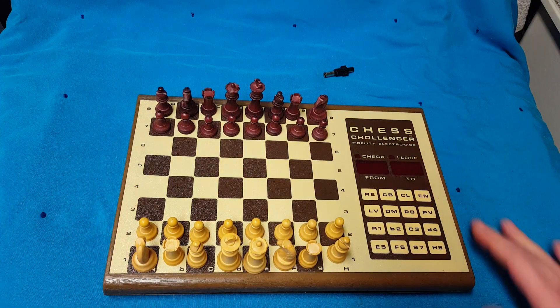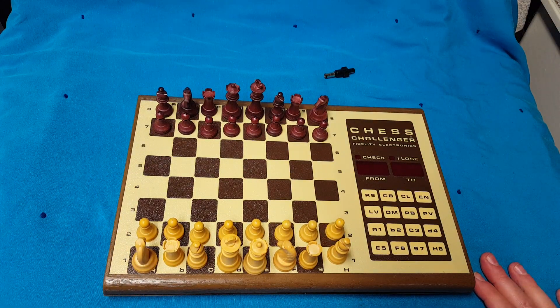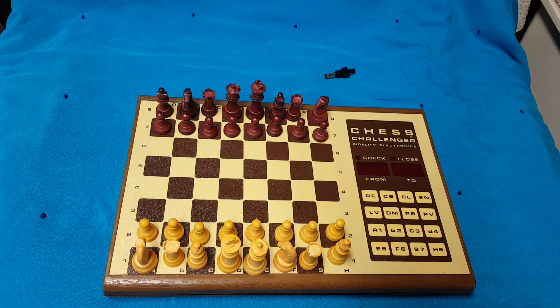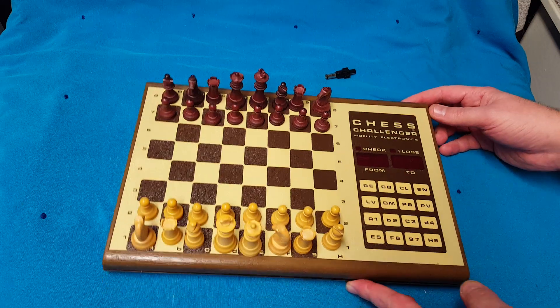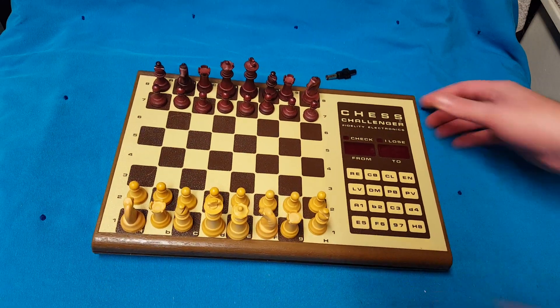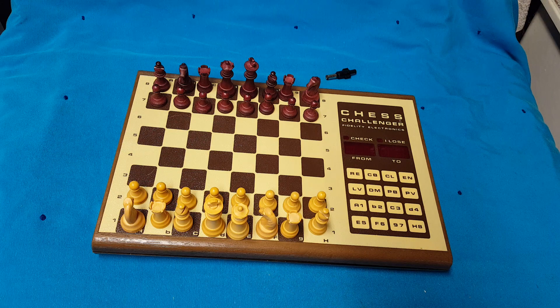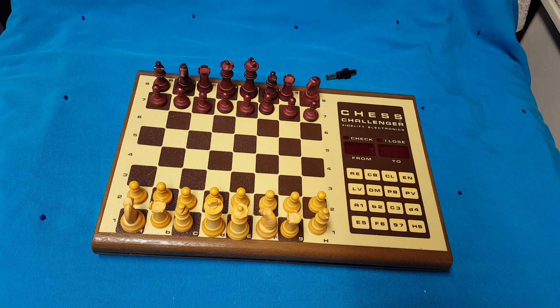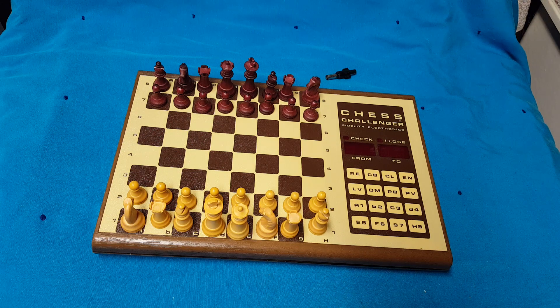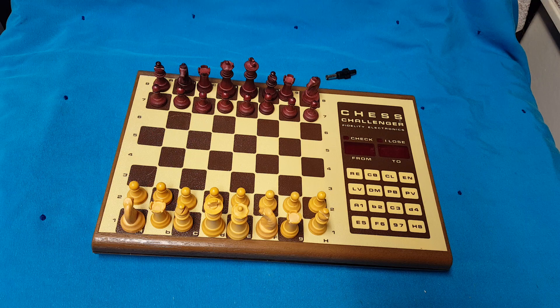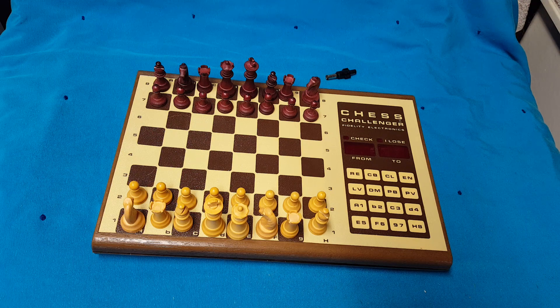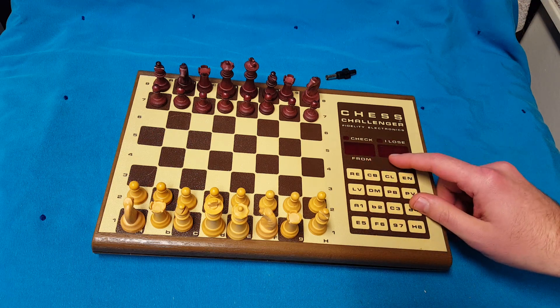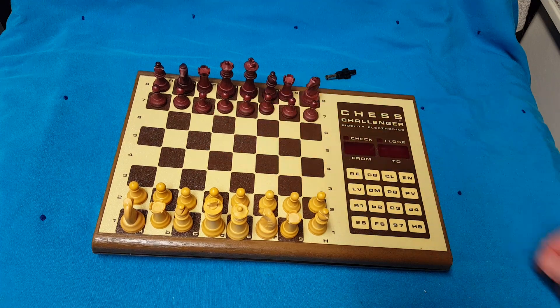Today we're going to have a quick look at and teardown of this Challenger chess unit. Now this thing comes from way back in the 70s, way before I was even a glint in my father's eye. I would think this is one of the first commercially available computer-operated chess games that would just tell you where you're going to move things to.